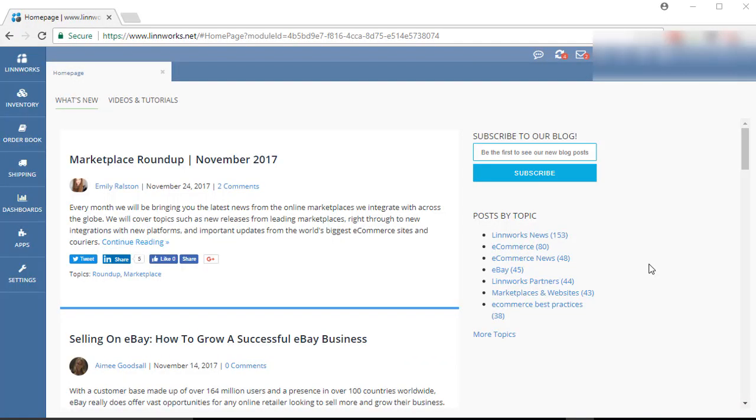Hello everyone, welcome to our video by Ecomclips. Today we are going to show you how to map Amazon listings to Linworks inventory.